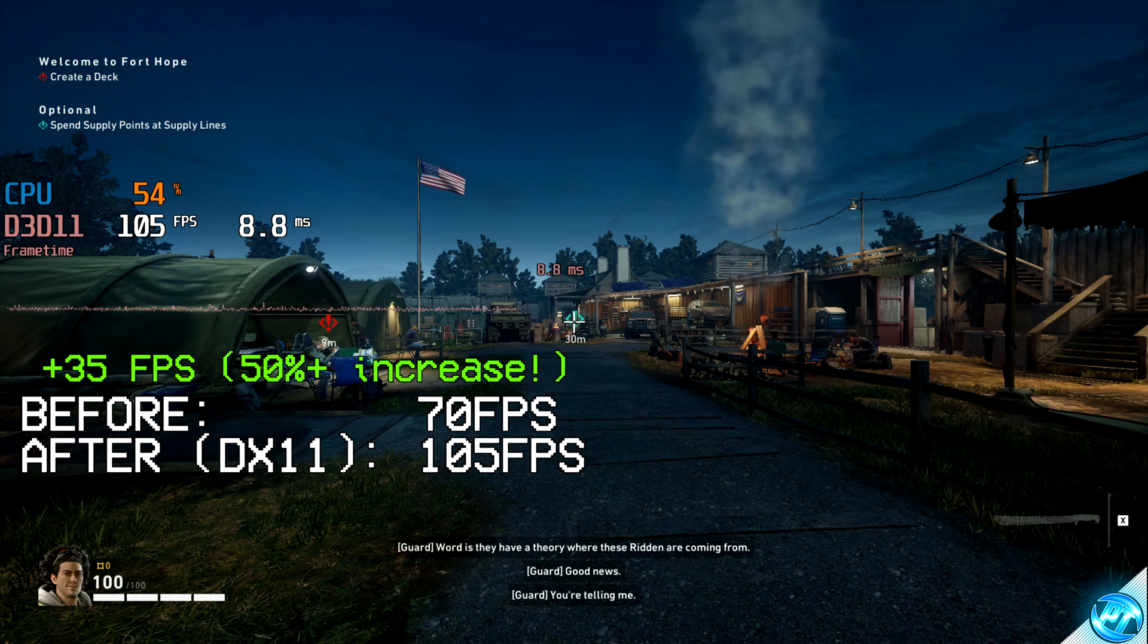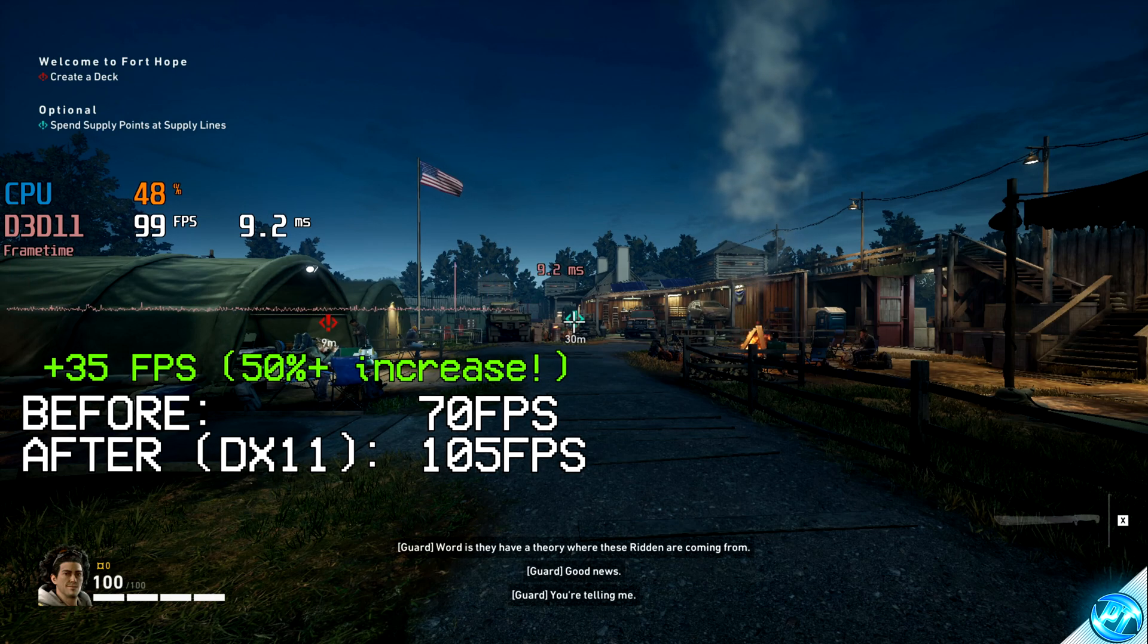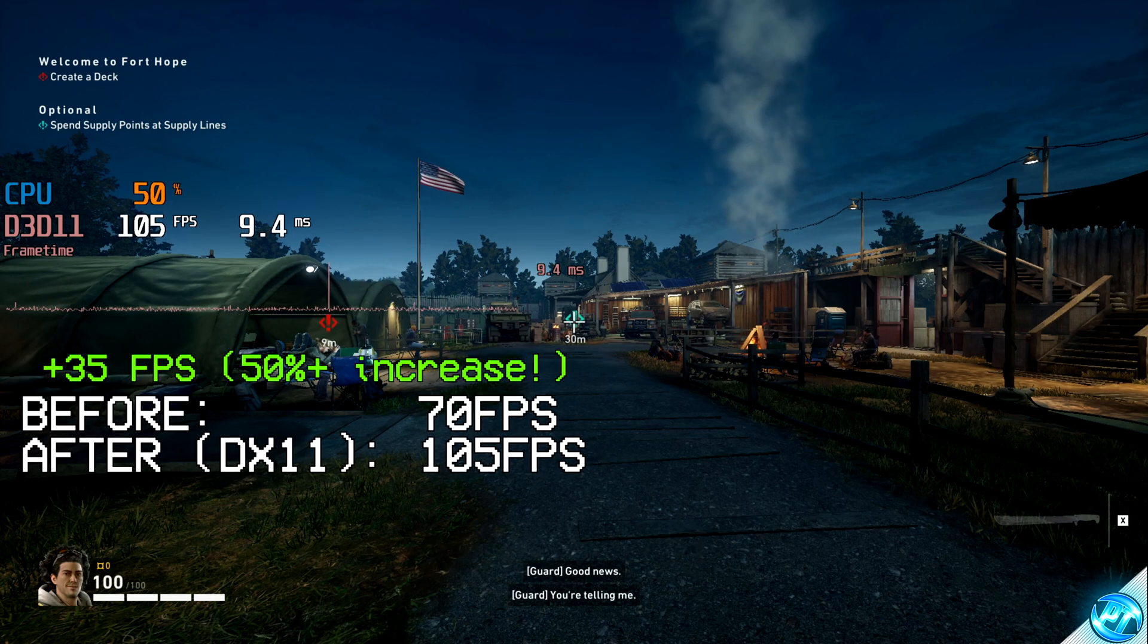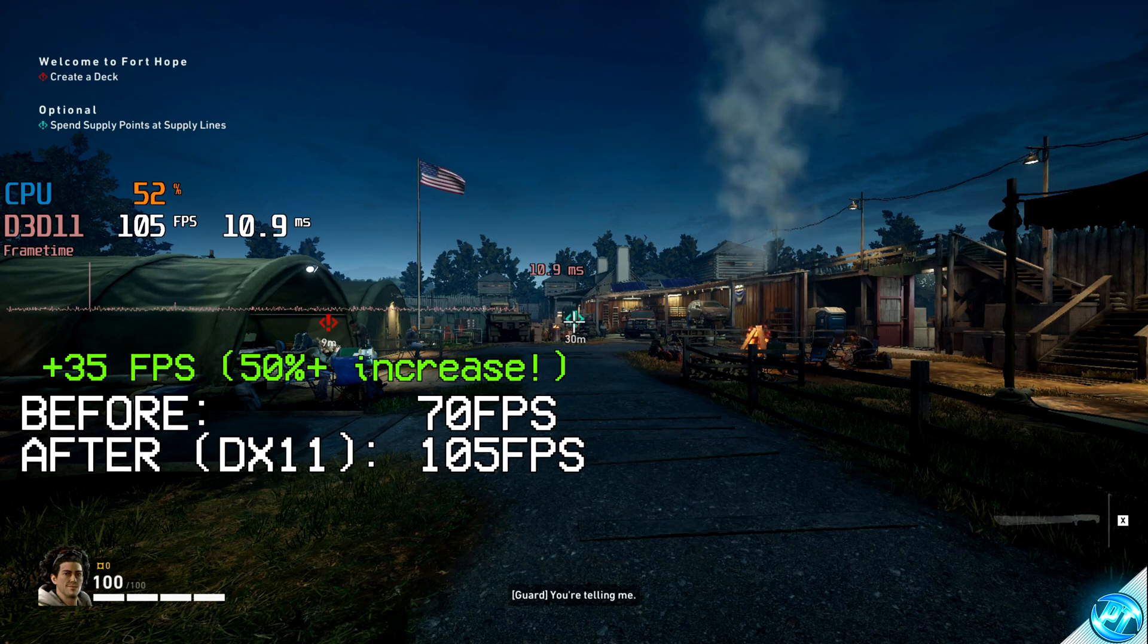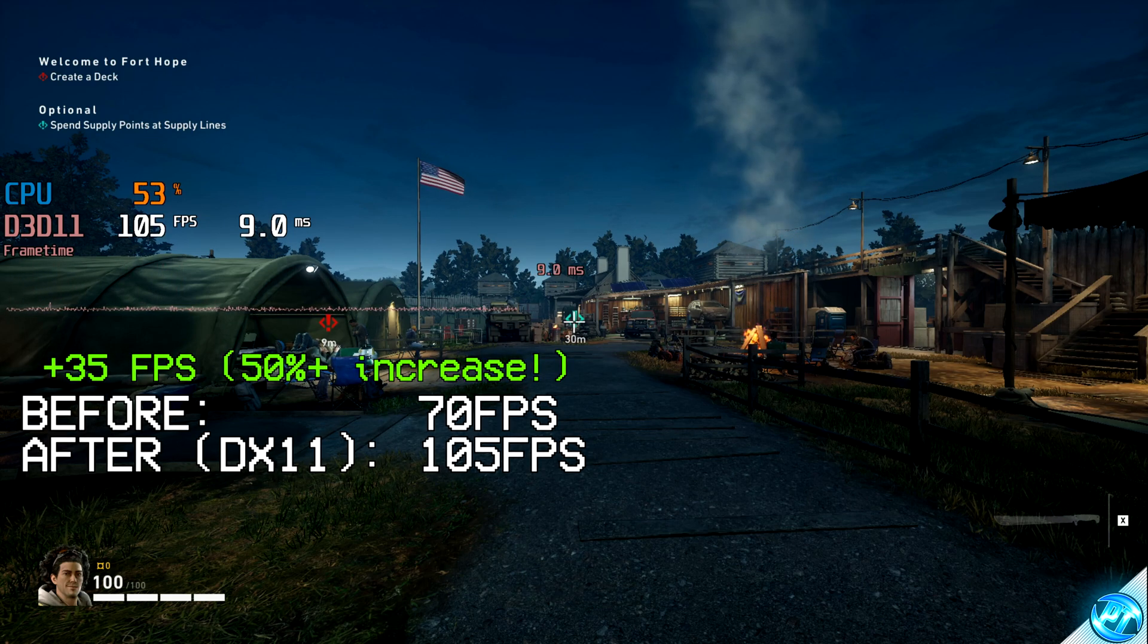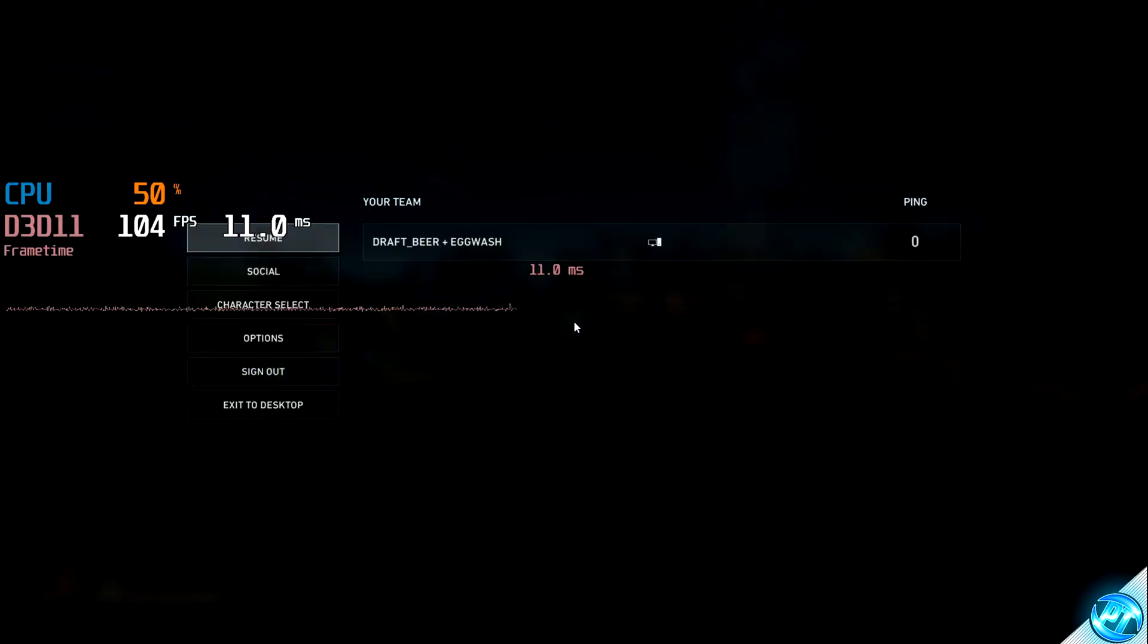Once again, if I go ahead and show you the FPS in game now, I'm getting 105 frames per second running on DirectX 11. We're going to reboot the game, which will then boot the game in DirectX 12 because we made that change, and we'll see how much of an FPS increase we've got.